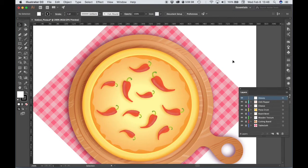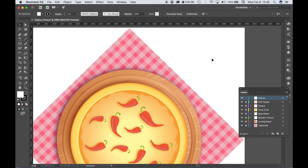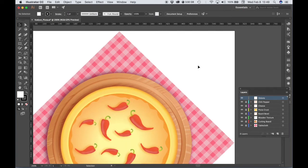We can work over on the blank part of our artboard. Earlier when I was creating the chili pepper, I referred to this as a document — and it is a document — but in Illustrator, the active document area is called an artboard. The gray area outside of that is called the pasteboard. We're going to work on the blank part of the artboard to create our first onion, and then we'll copy, paste, rotate, and resize in order to fill our pizza with an onion topping.